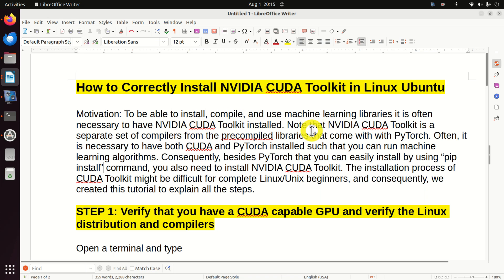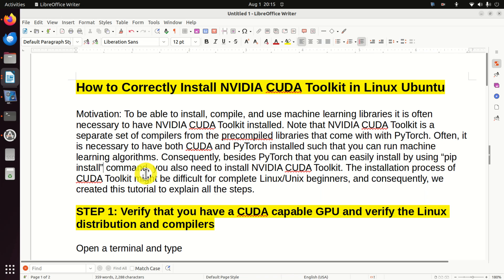Note that NVIDIA CUDA Toolkit is a separate set of compilers from the pre-compiled libraries that come with PyTorch. It is often necessary to have both CUDA and PyTorch installed so that you can run machine learning algorithms. Besides PyTorch, which you can easily install using the pip install command, you also need to install NVIDIA CUDA Toolkit. The installation process might be difficult for complete Linux beginners, and consequently I created this tutorial to explain all the steps.